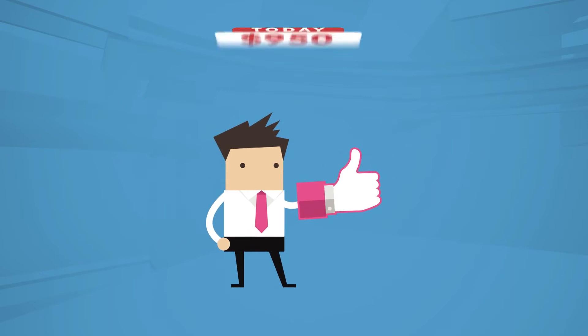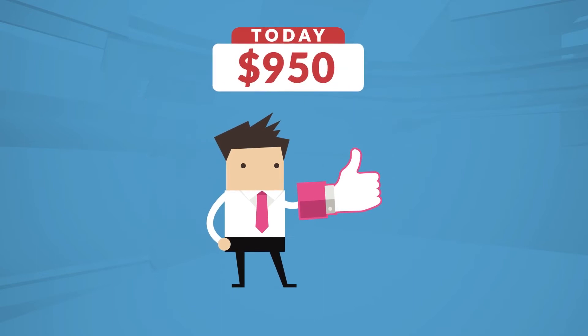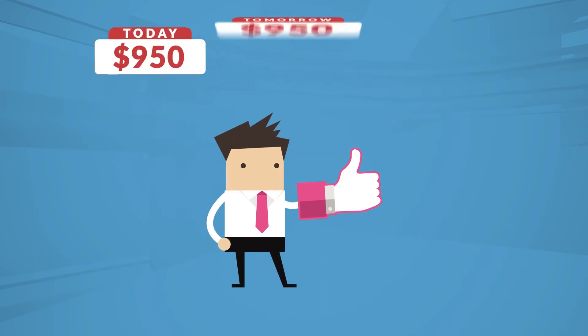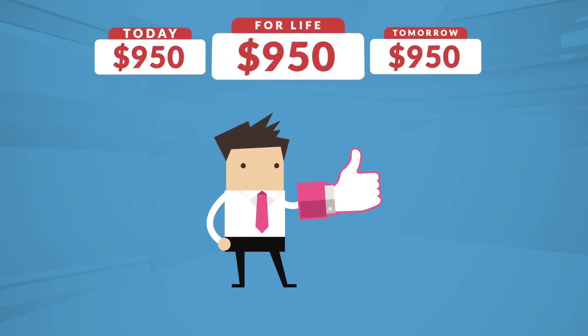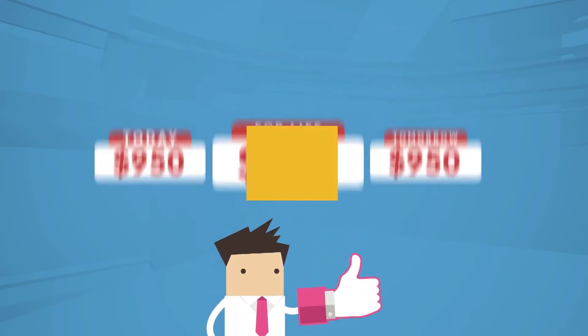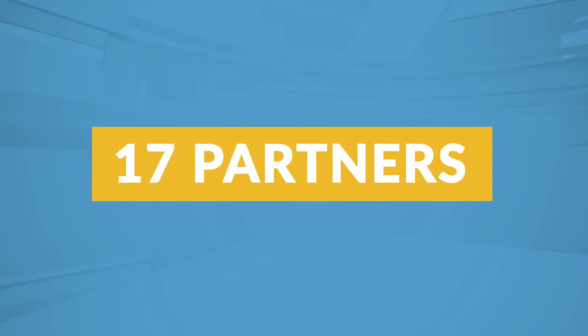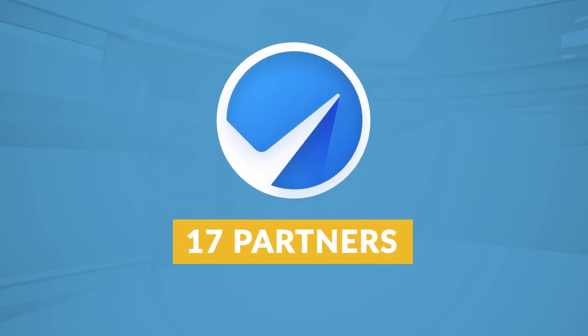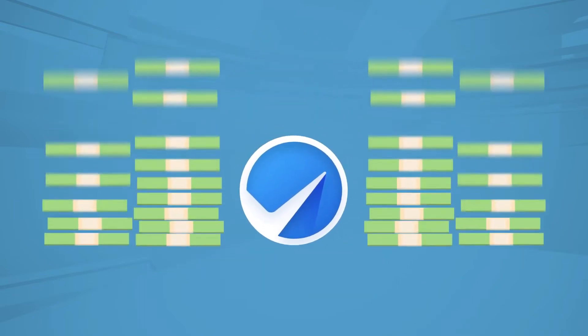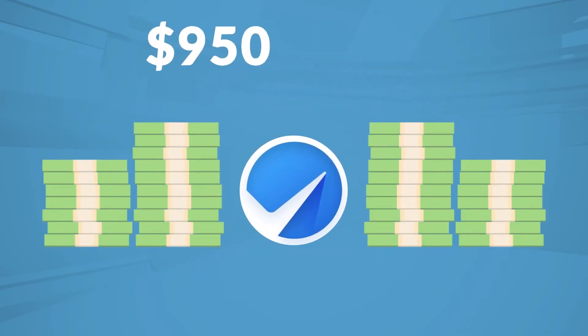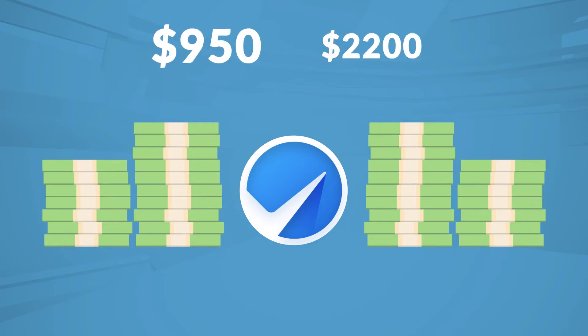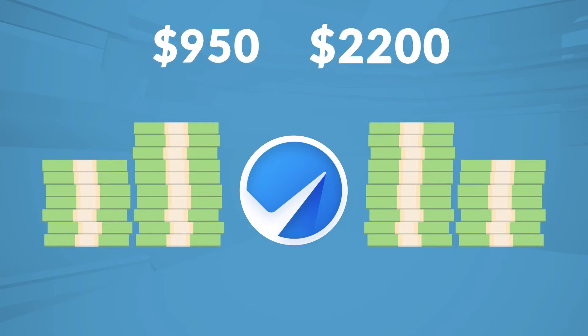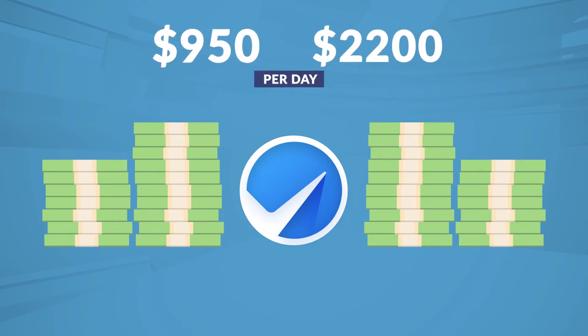$950 a day, starting today. $950 today, tomorrow, for life. Just like our other 17 partners of the Immediate Edge group, who all consistently pull in a minimum of $950 and as much as $2,200 per day.